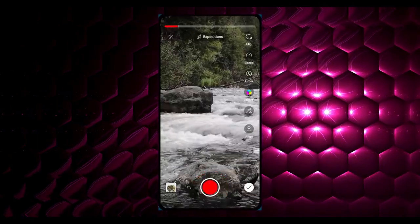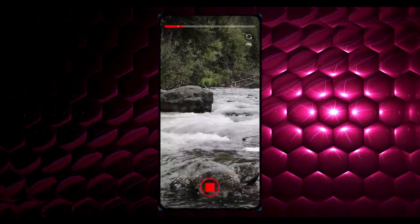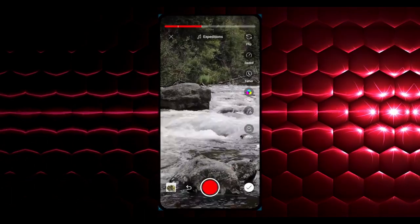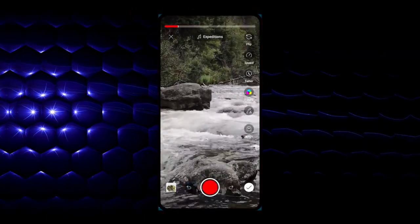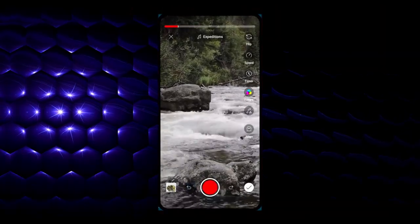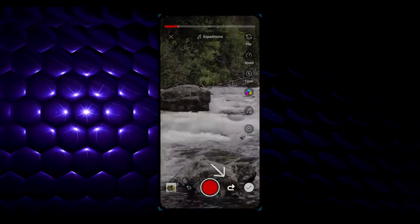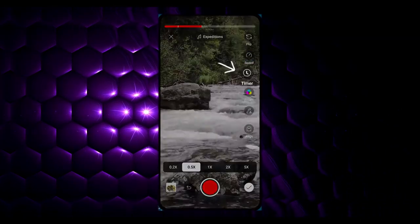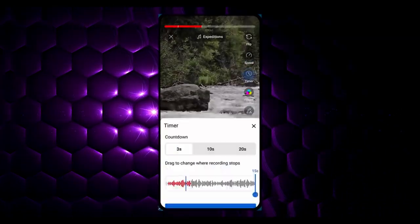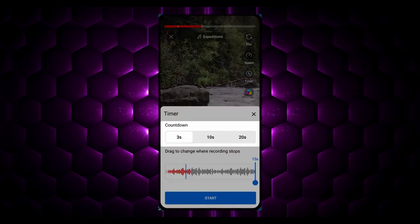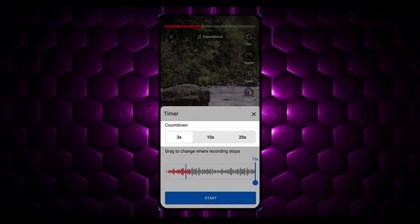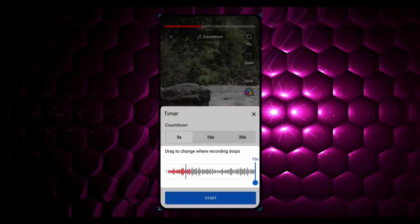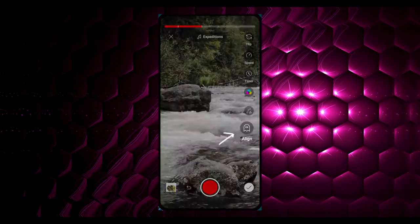Or tap the capture button to start recording and again to stop. You can tap Undo to remove the previous video clip that you recorded, or tap Redo to add it back. Tap Speed to change your recording speed. Tap Timer to choose the duration that counts down before you start recording and to choose when your recording stops.